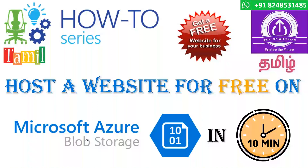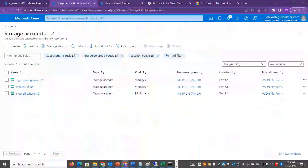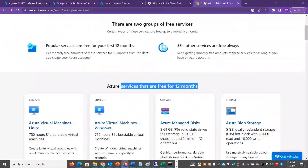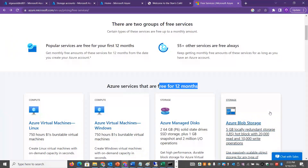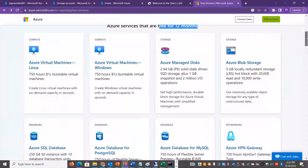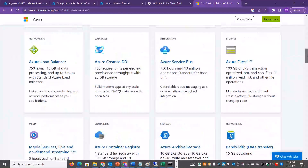We will host different services that are free. For example, with Azure Blob Storage, we can host 5GB of content. This is free for 12 months, and includes 20,000 read operations and 10,000 write operations in the free category.